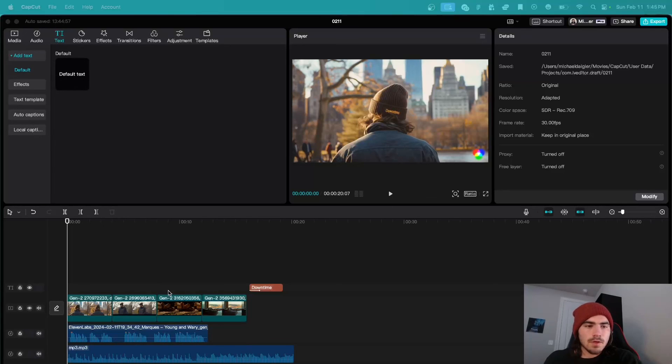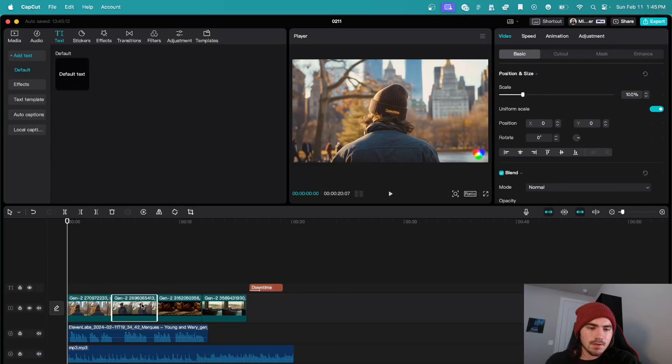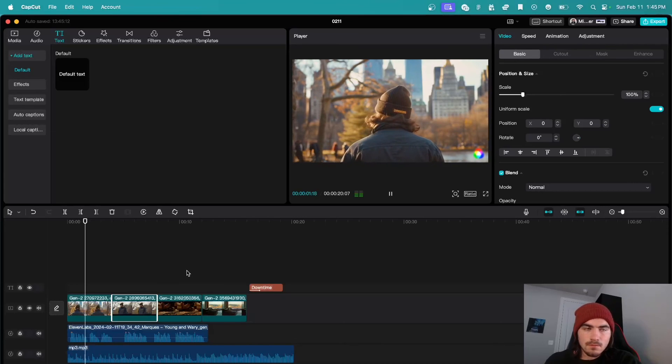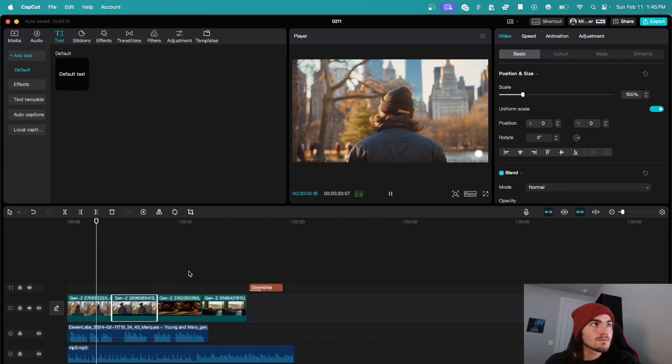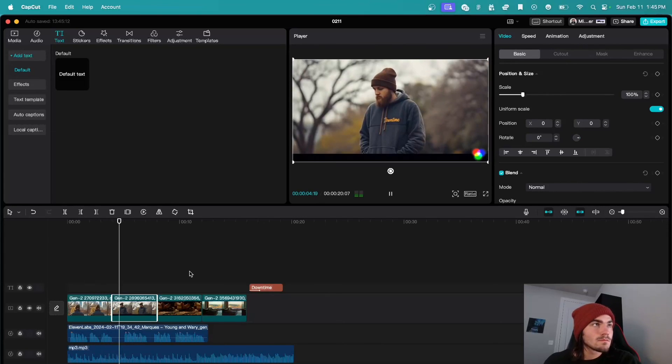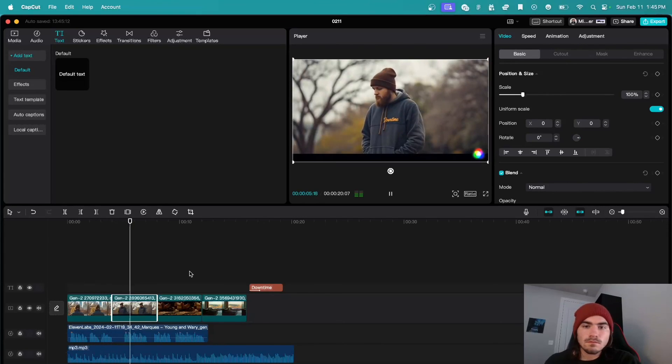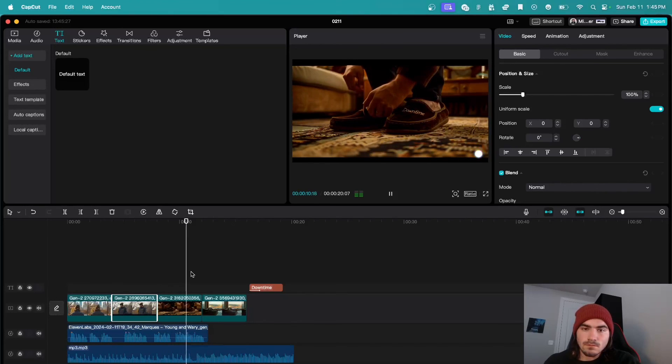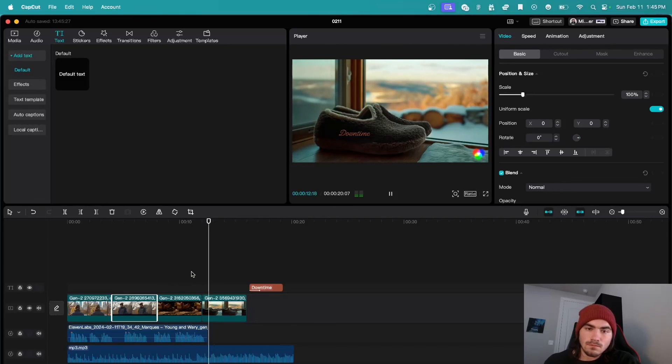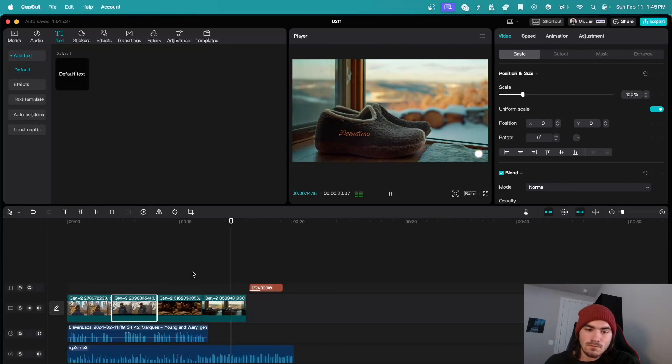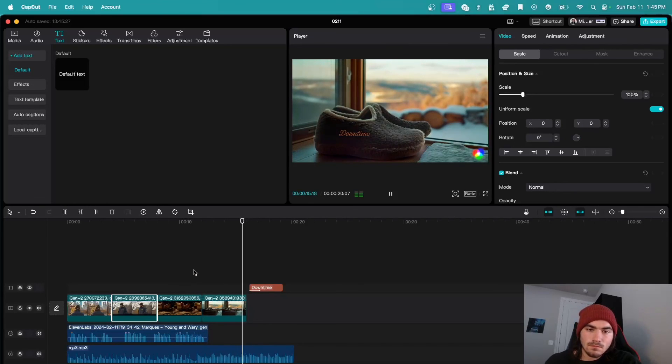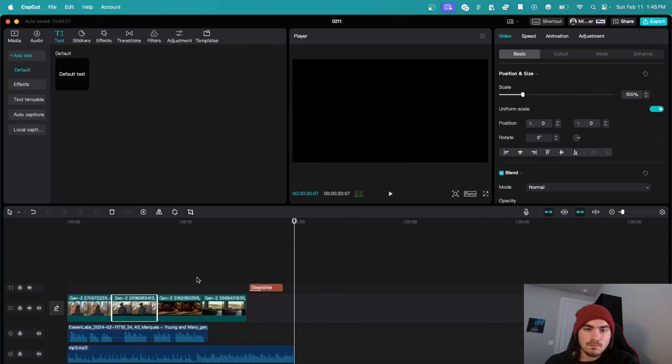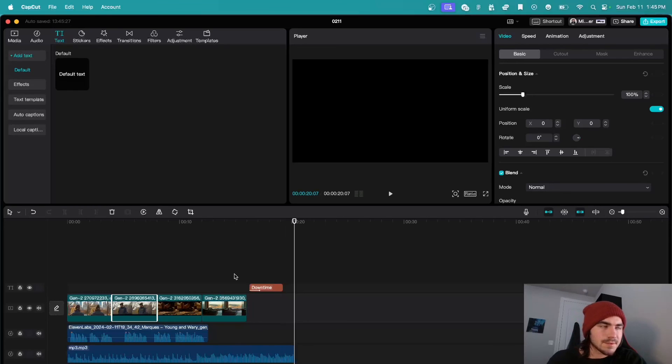Alright guys, so here we go. We are in CapCut and I have these lined up like so. And we can just kind of run it through and see if this order looks good. Crafted for the free spirits, the innovators, the dream chasers. Downtime is more than just loungewear. It's a statement of self-care, a companion in your moments of reflection and ease. And I added a little text there as well.